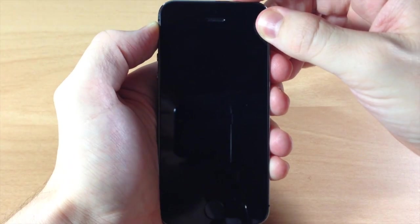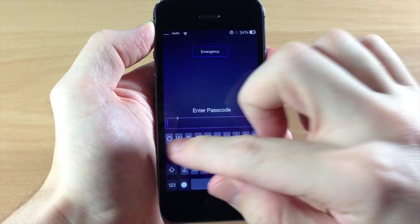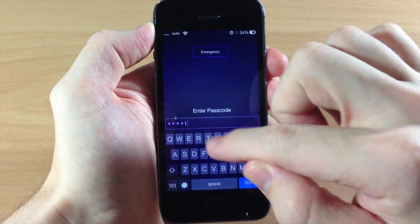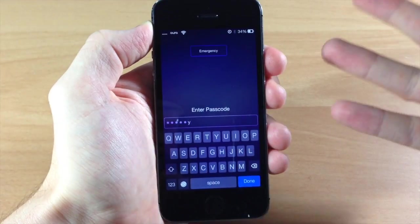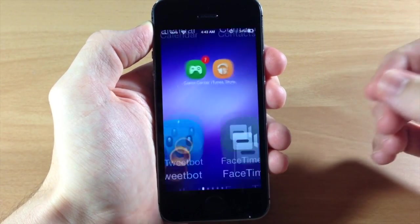So basically what this does if we go ahead and swipe over here and I type in my password which is QWERTY it's not going to launch so I have to hit the done button.